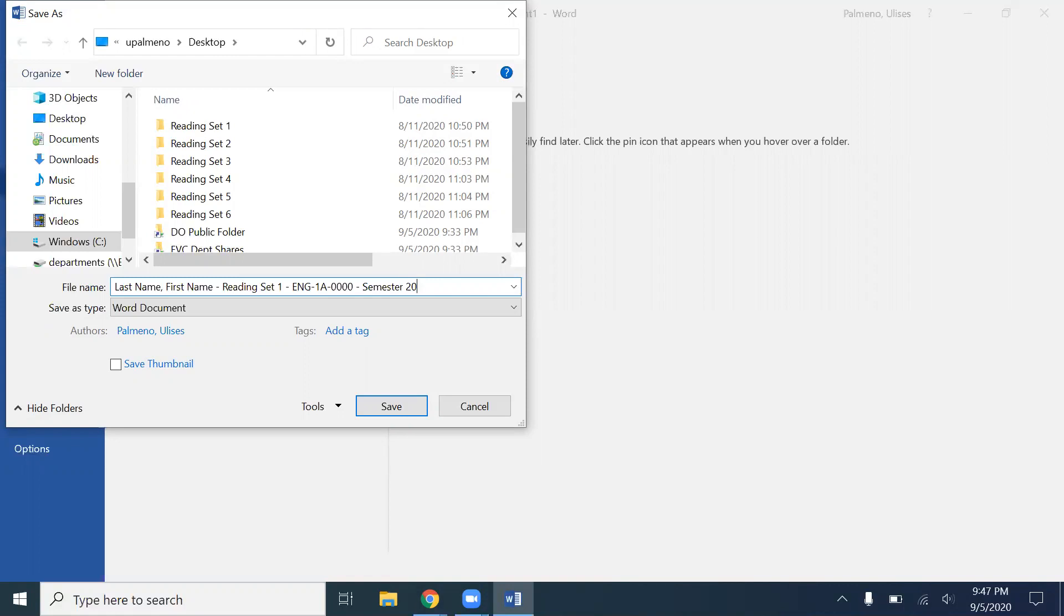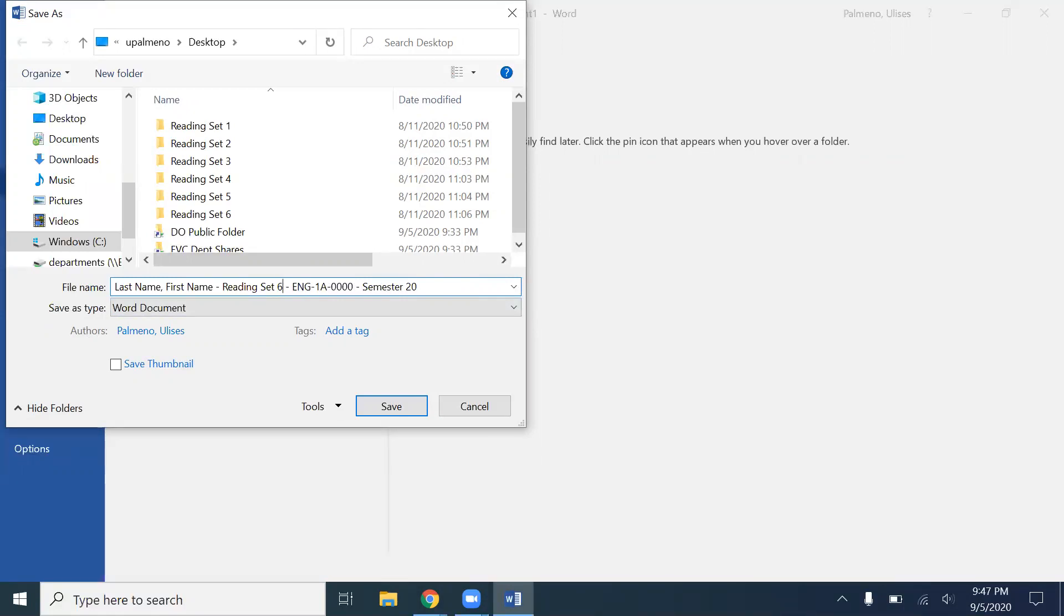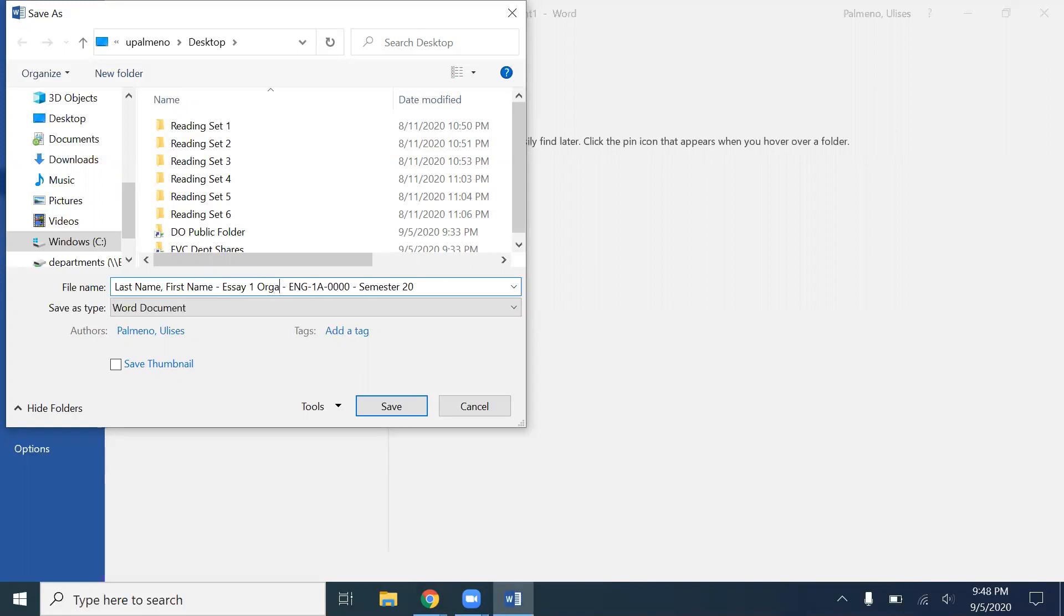So this is where you have your reading set, your assignment file name. You can label this for reading set two, reading set three, reading set four, reading set five, reading set six, whichever. But for now we are looking at reading set one. You're like, well wait, what if I need to label an essay? So you label essay one and you're gonna have three assignments for essay one, so you can have your organization and thesis or rough draft.